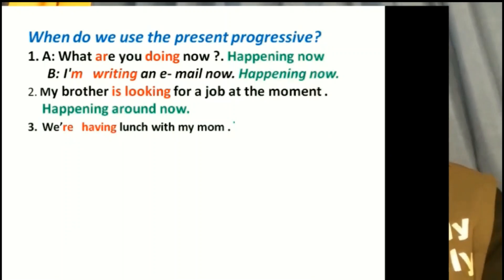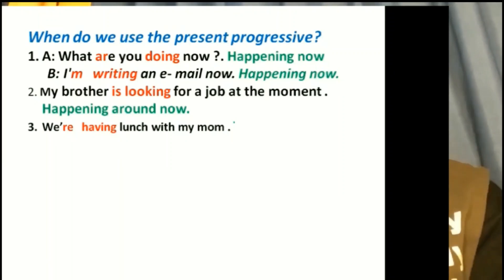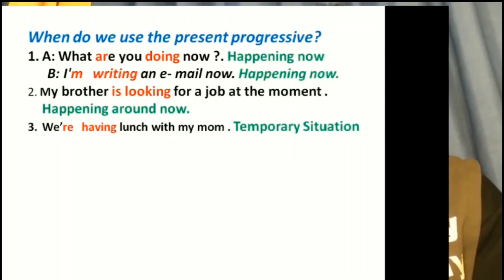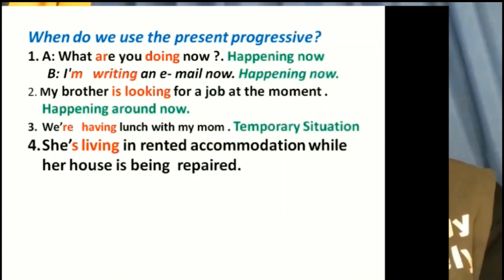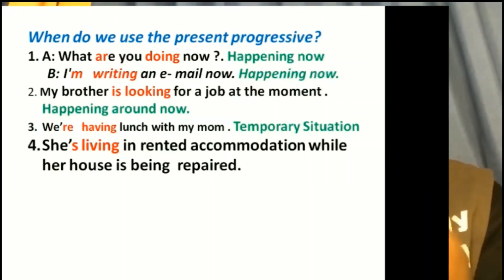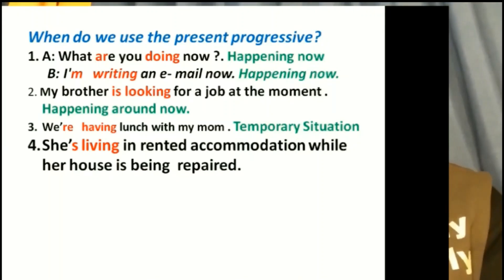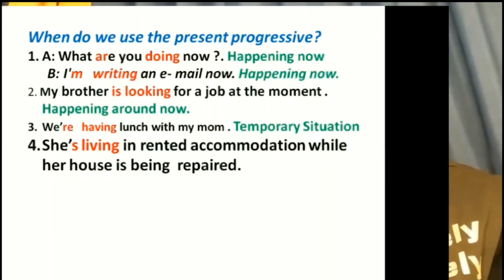'We are having lunch with my mom.' — Ask yourself how long you are having lunch. The answer is a temporary situation. 'She's living in rented accommodation while her house is being repaired.' — Ask how long she'll be there. It's temporary, maybe a month or two, so this is also a temporary situation.